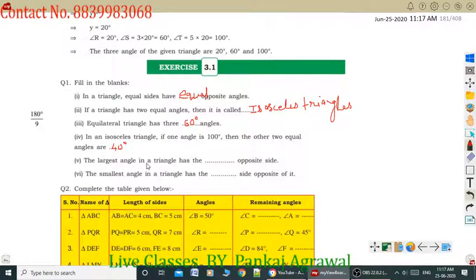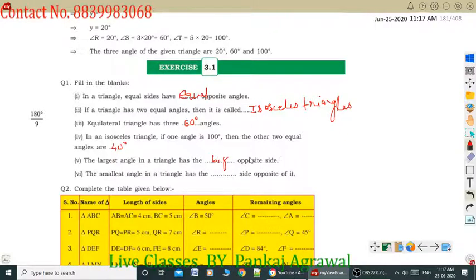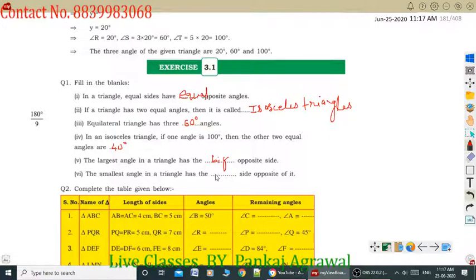Question number 5: The largest angle in a triangle has the greater opposite side — meaning if the largest angle is given, then its opposite side will also be greater. Question number 6: The smallest angle in a triangle has the shortest side opposite to it.